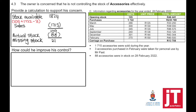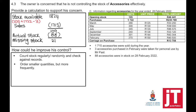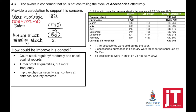To improve stock control, the owner could: count stock regularly and randomly, checking against records; order smaller quantities more frequently; improve physical security and controls at the entrance; install security cameras; and restrict access to the storeroom.